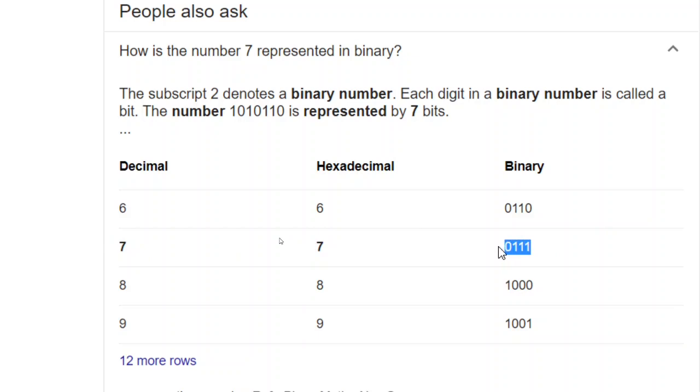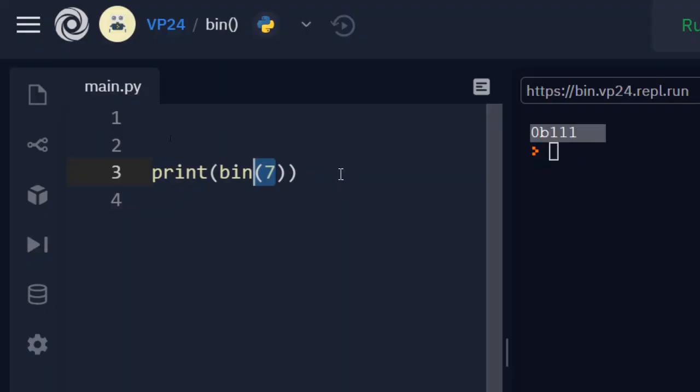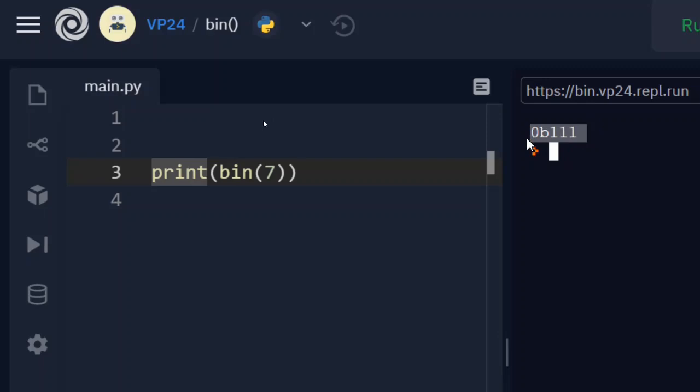And our REPL, our interpreter knows it and grabs it from memory. But for us to know that this is a binary representation, there will be a 0B in front of this. So that, as soon as I print this, I'll get it as 0b111.